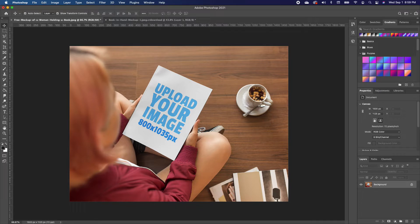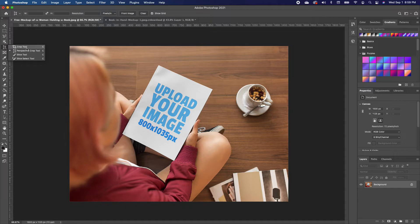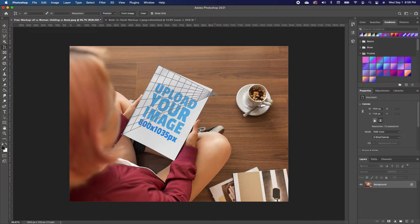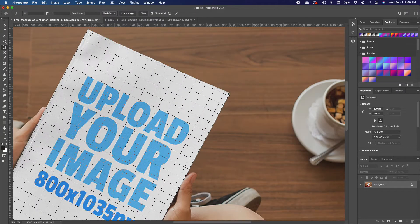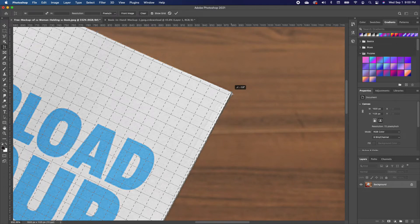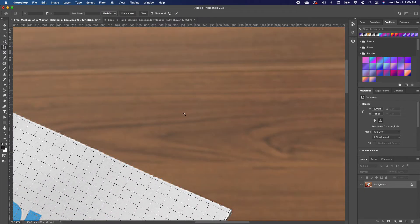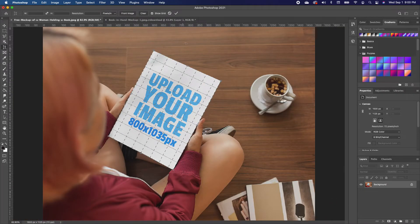A very simple way to do this is go under your toolbar and go to where you have your crop tool and choose the Perspective Crop tool. Now go ahead and just trace around the cover of your book, then zoom in and move the points so that they all line up.